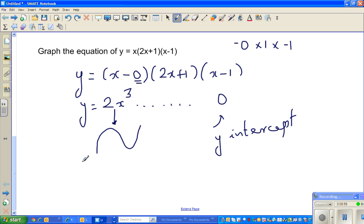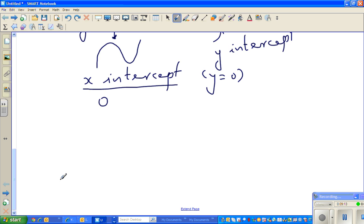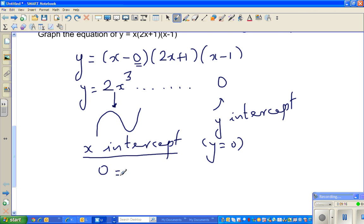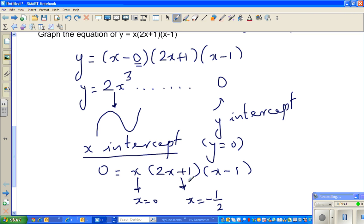The y-intercept is 0. To find the x-intercepts, set y equal to 0: 0 = x(2x + 1)(x − 1). This becomes 0 when x is 0. The second bracket gives x = negative one-half, because 2 times negative one-half plus 1 equals 0. And the third bracket gives x equals 1.